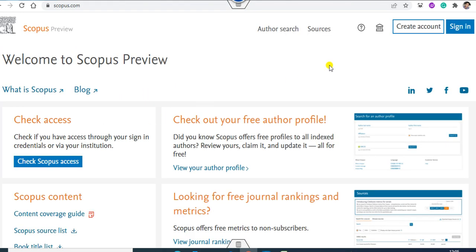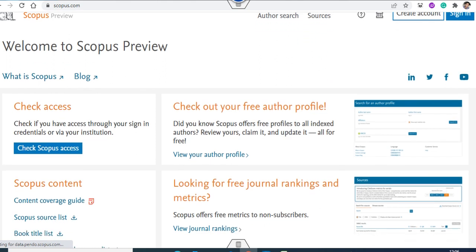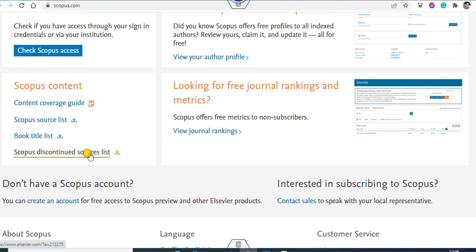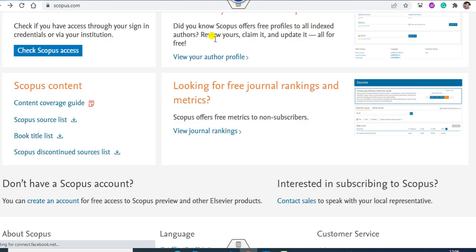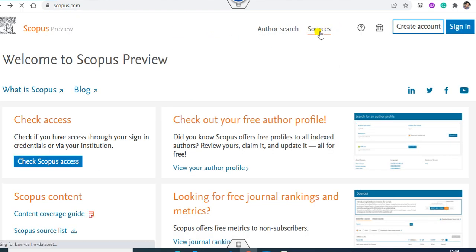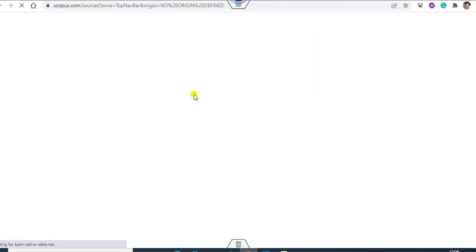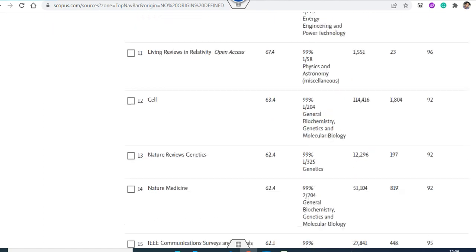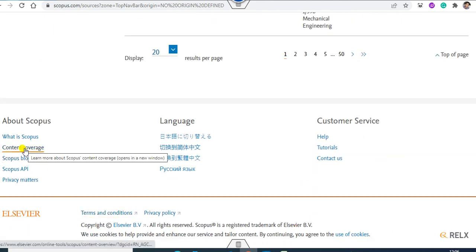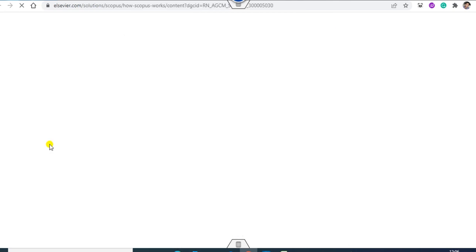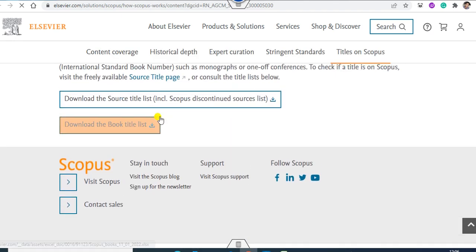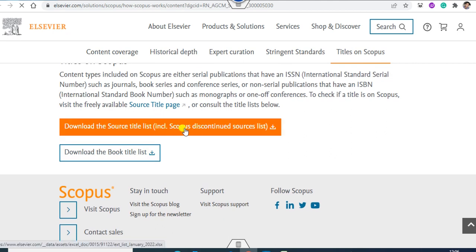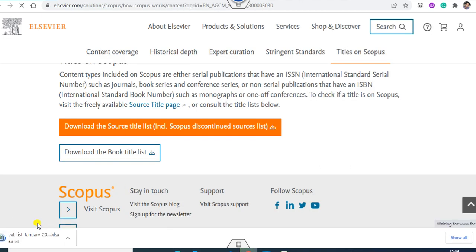Now it will appear. You can scroll below and click on the Scopus discontinued list. If the page cannot be found, you can simply go to Sources and click on it. Once you click on Sources, scroll down below and find Content Coverage. Click on Content Coverage, scroll down to the end of the page, and you can see the option to download the source title inclusive Scopus discontinued. Once you click on this, the file is downloaded.